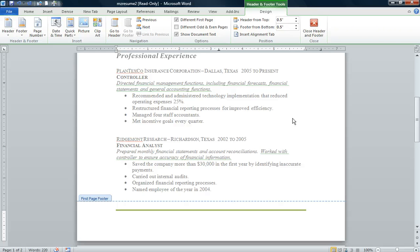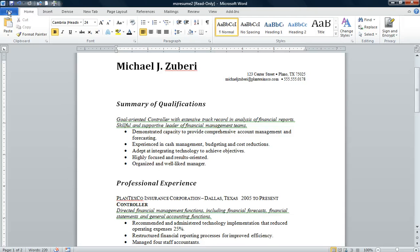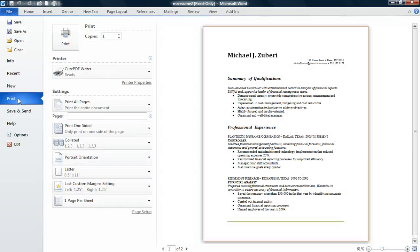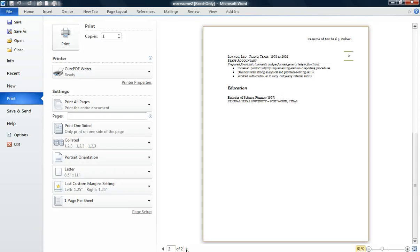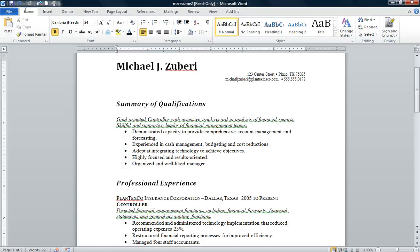I'm going to view this in my backstage view File Print. I'm clicking on the second page and I see it is perfect. Now I can save it and I will see you in Project 7-5. Thank you.